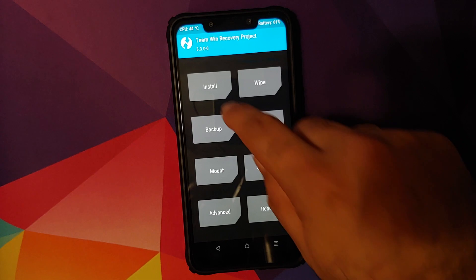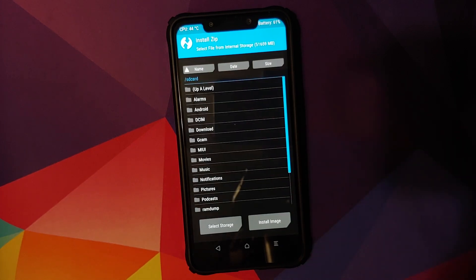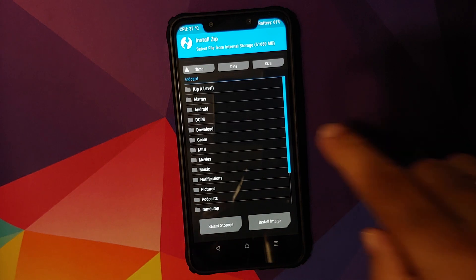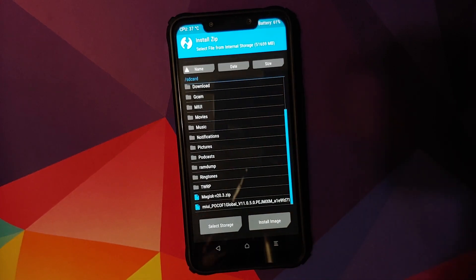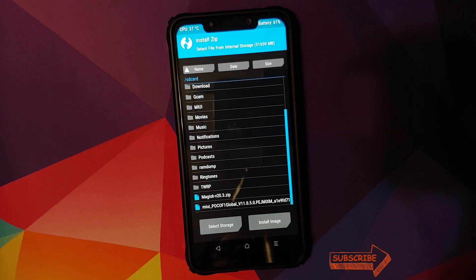Once that is done, click on the home button, go into install. And now you need to navigate to the folder where you have downloaded all the files. In case you downloaded the files on your phone directly, they will be in the download folder. In my case, I have transferred them manually so they are in the root directory.